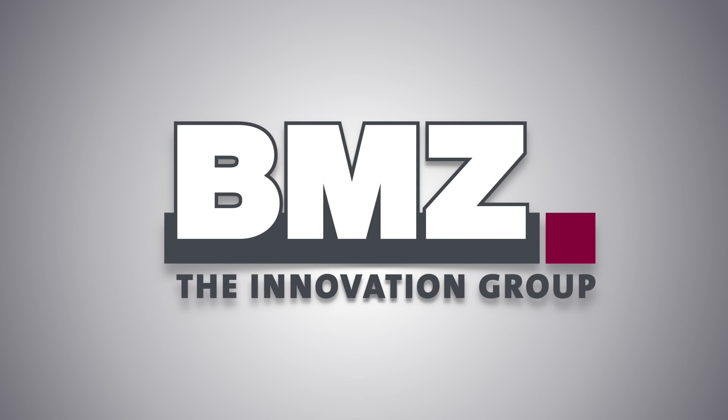BMZ, the innovation group, a global player in lithium-ion technology.